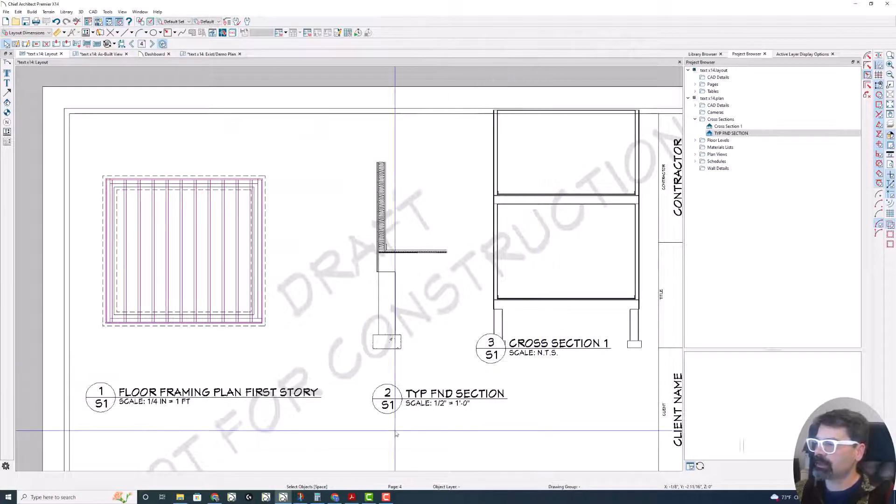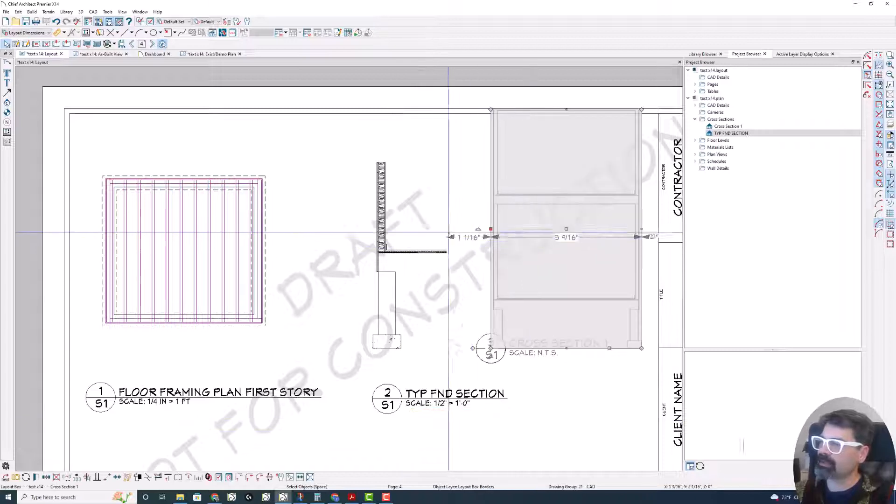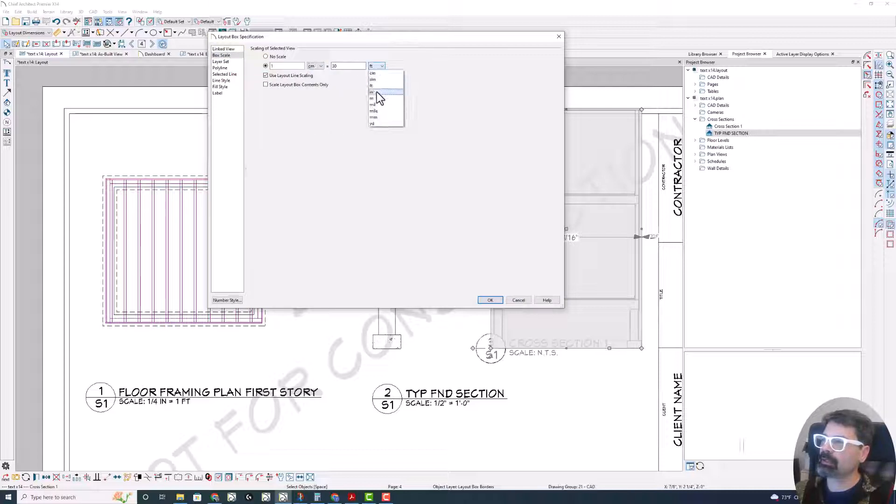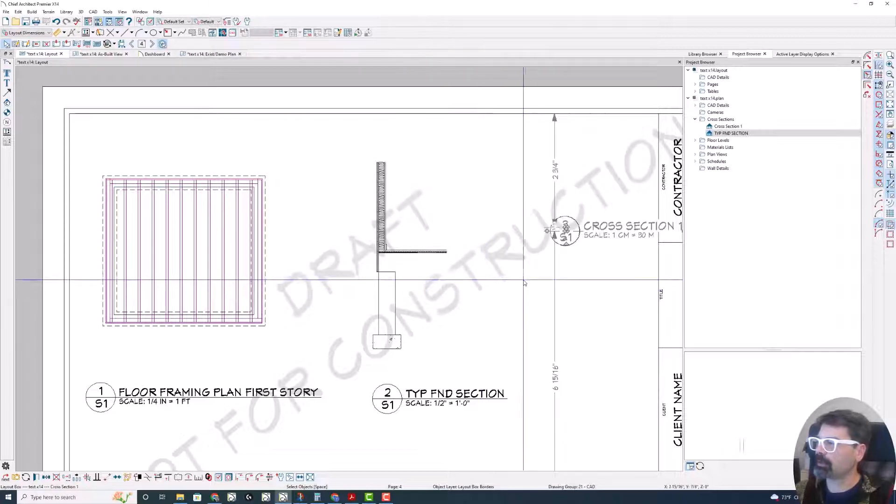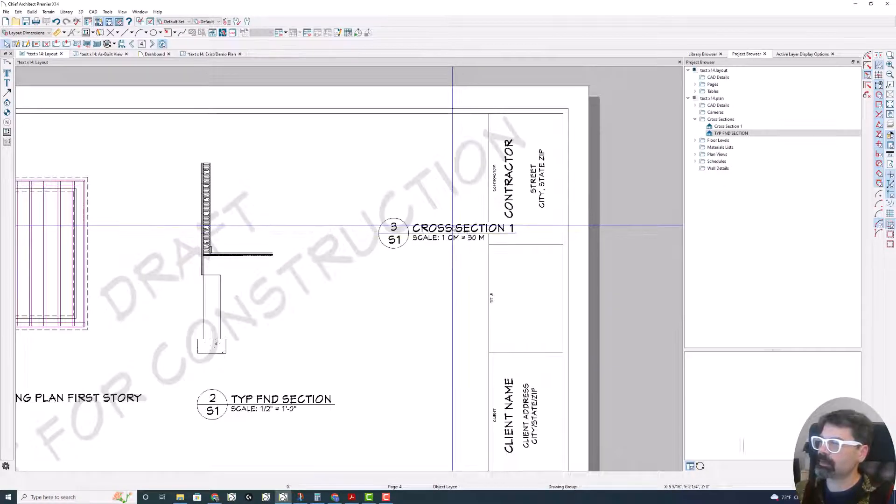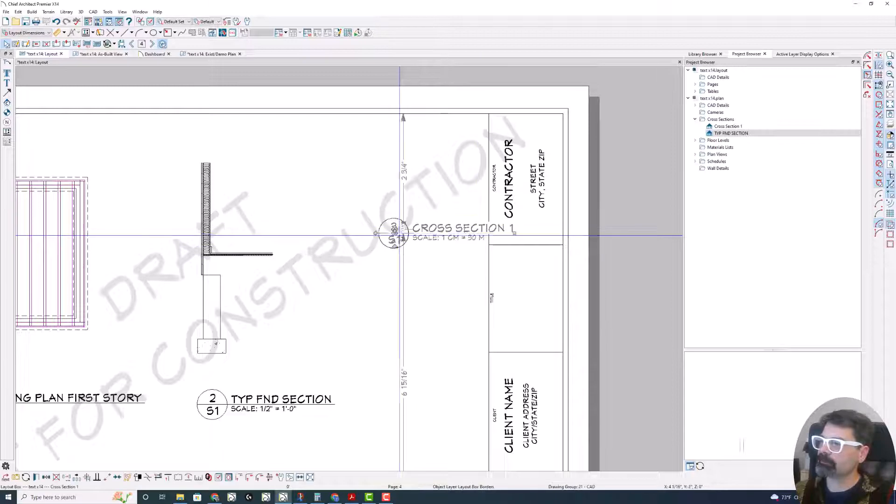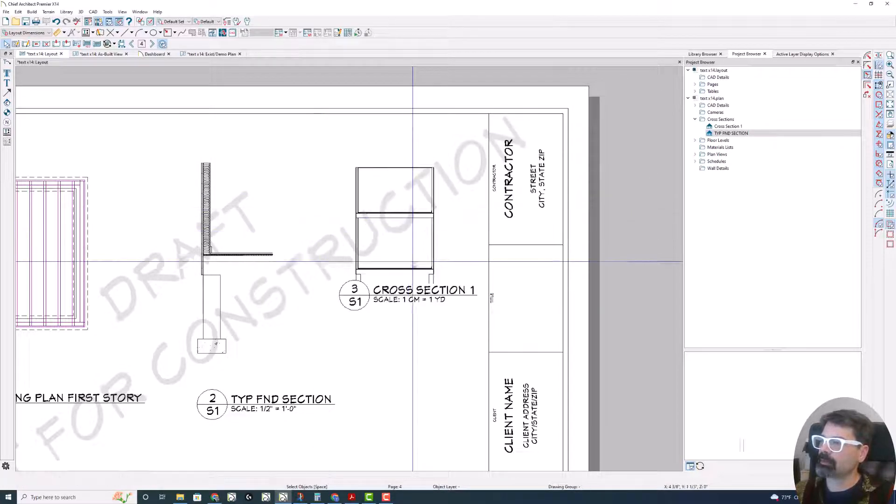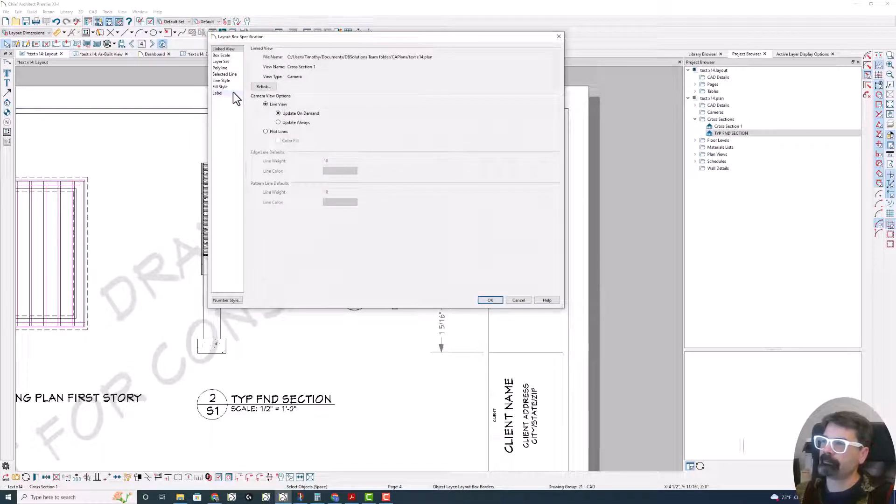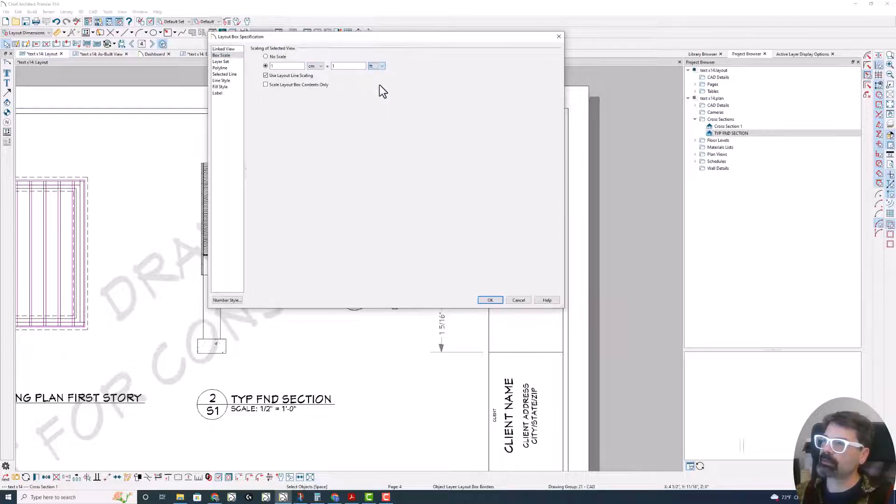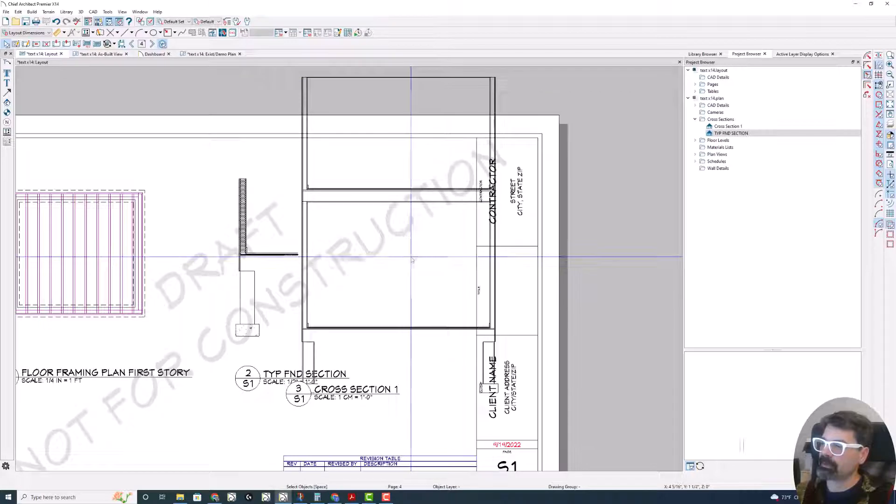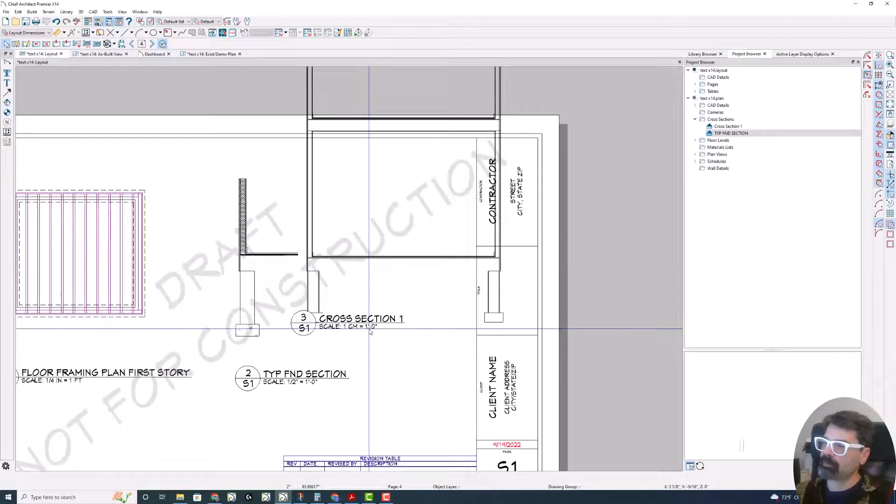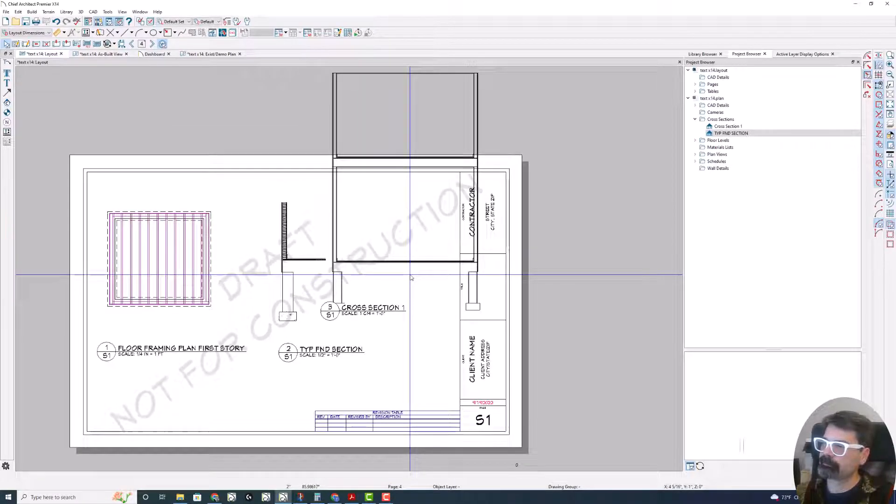I get the one half inch equals one foot dash zero inches or NTS. Now let's test this out and see if my box scale goes to one centimeter equals 30 meters. So that would remain the same. One centimeter equals 30 yards. One centimeter equals one yard. There you go. So it's only replacing the feet and inches. If it goes one centimeter equals one foot. So it's going to say one CM equals one foot dash zero inches.